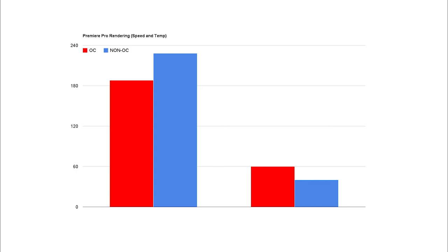However, temps were increased by a full 50% from the overclocking. So for every extra second saved, you get 1.24 more degrees Celsius in temperature for your CPU.